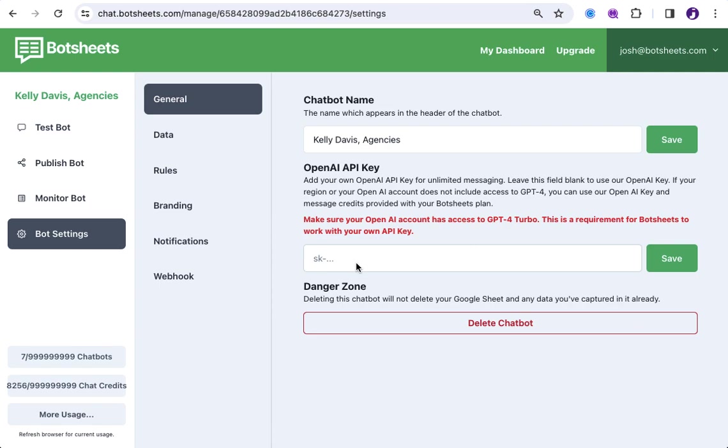So, without a key, and you can see this field is blank, then it's using our key, and we're incurring the costs through OpenAI, not you. So, we give you some credits for free, but you can add your own key and make your chatbot have unlimited messaging capabilities. And you can do that for every chatbot. You might add a different key.